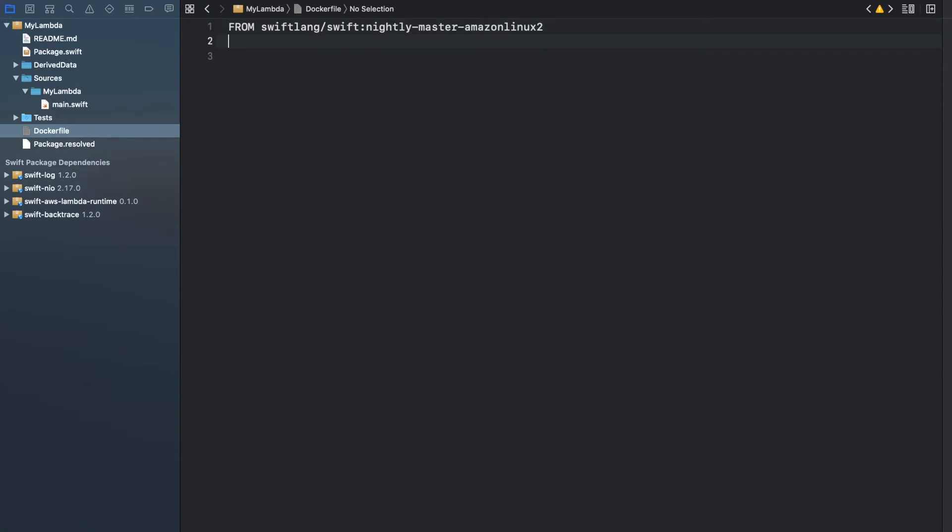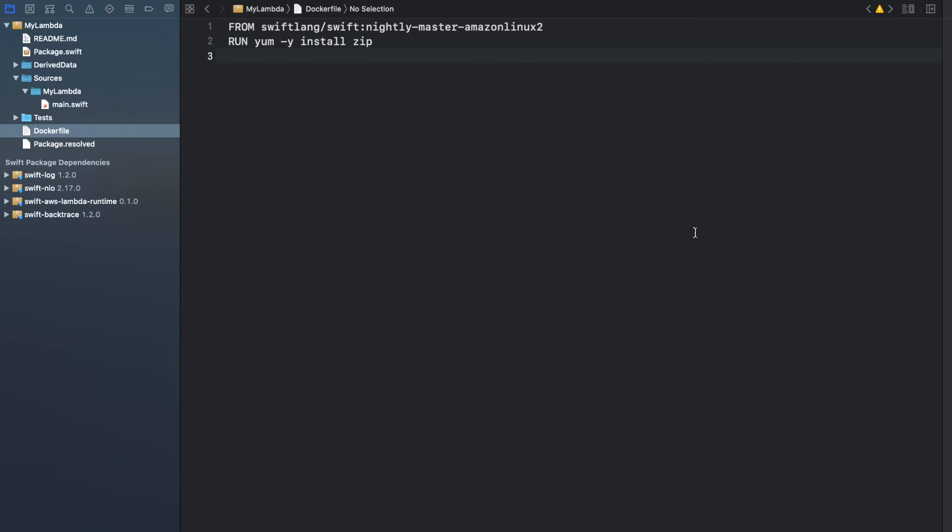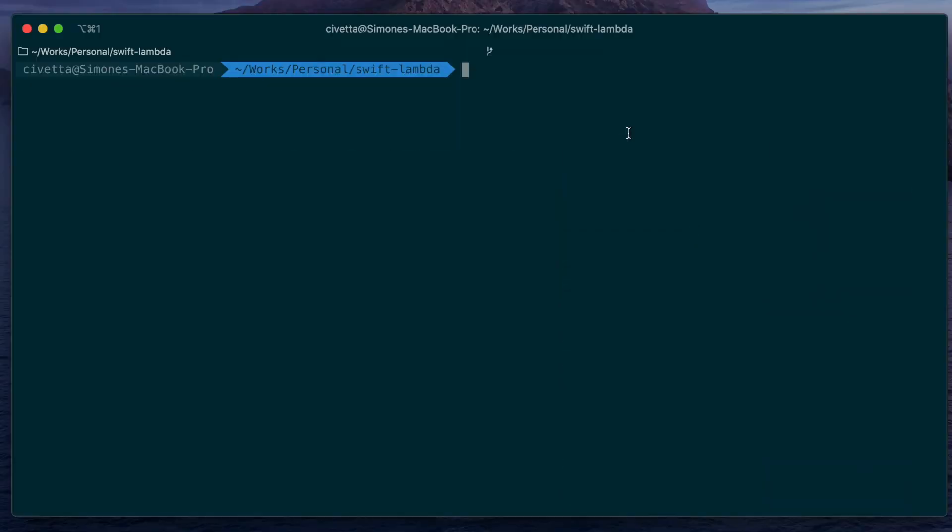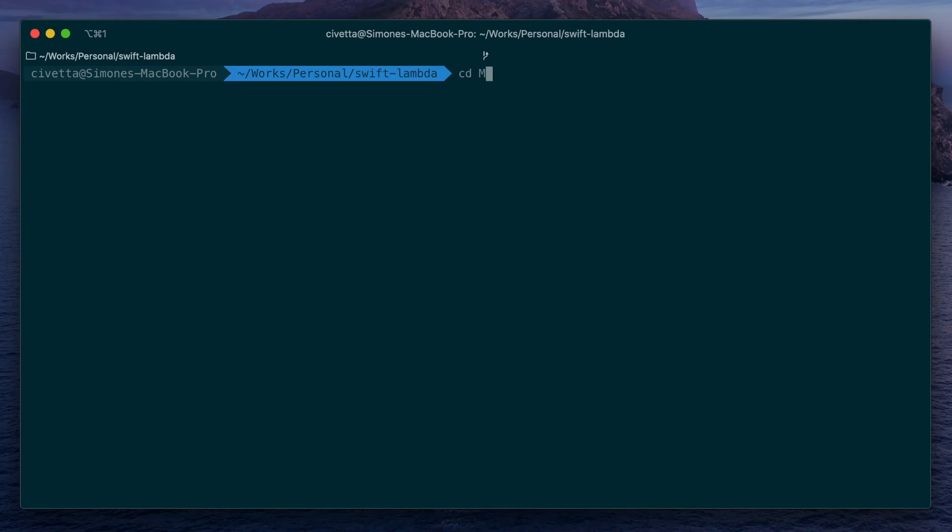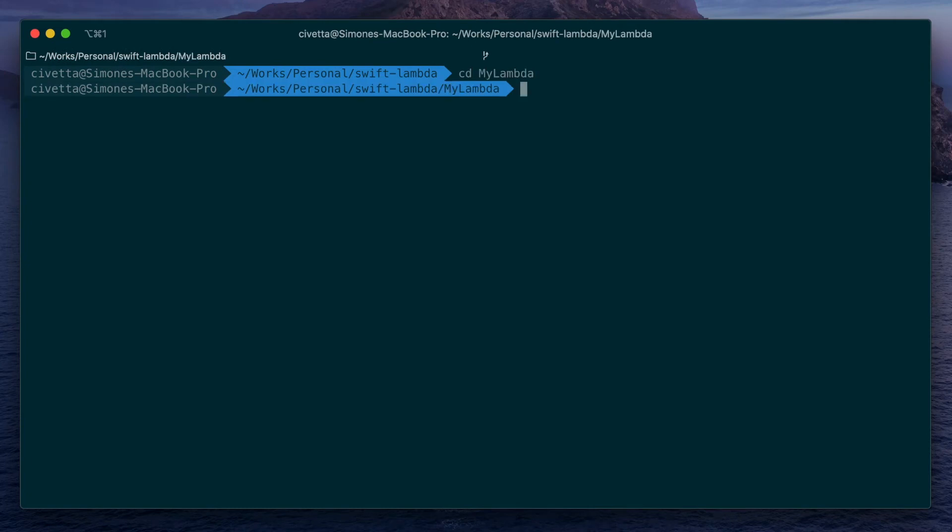And install zip into the container. Let's open the terminal and go into the project directory.